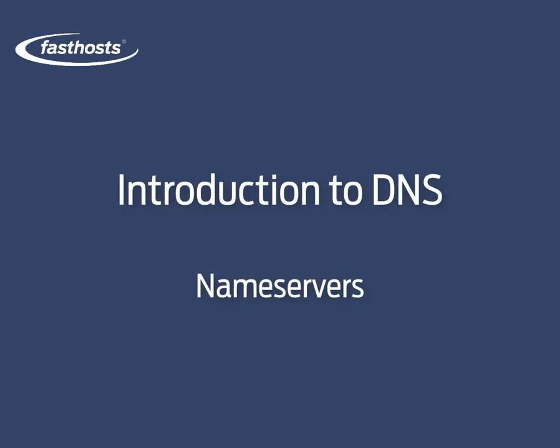Hi, and welcome to this video in our Introduction to DNS series. In this video, we're going to take a look at nameservers.